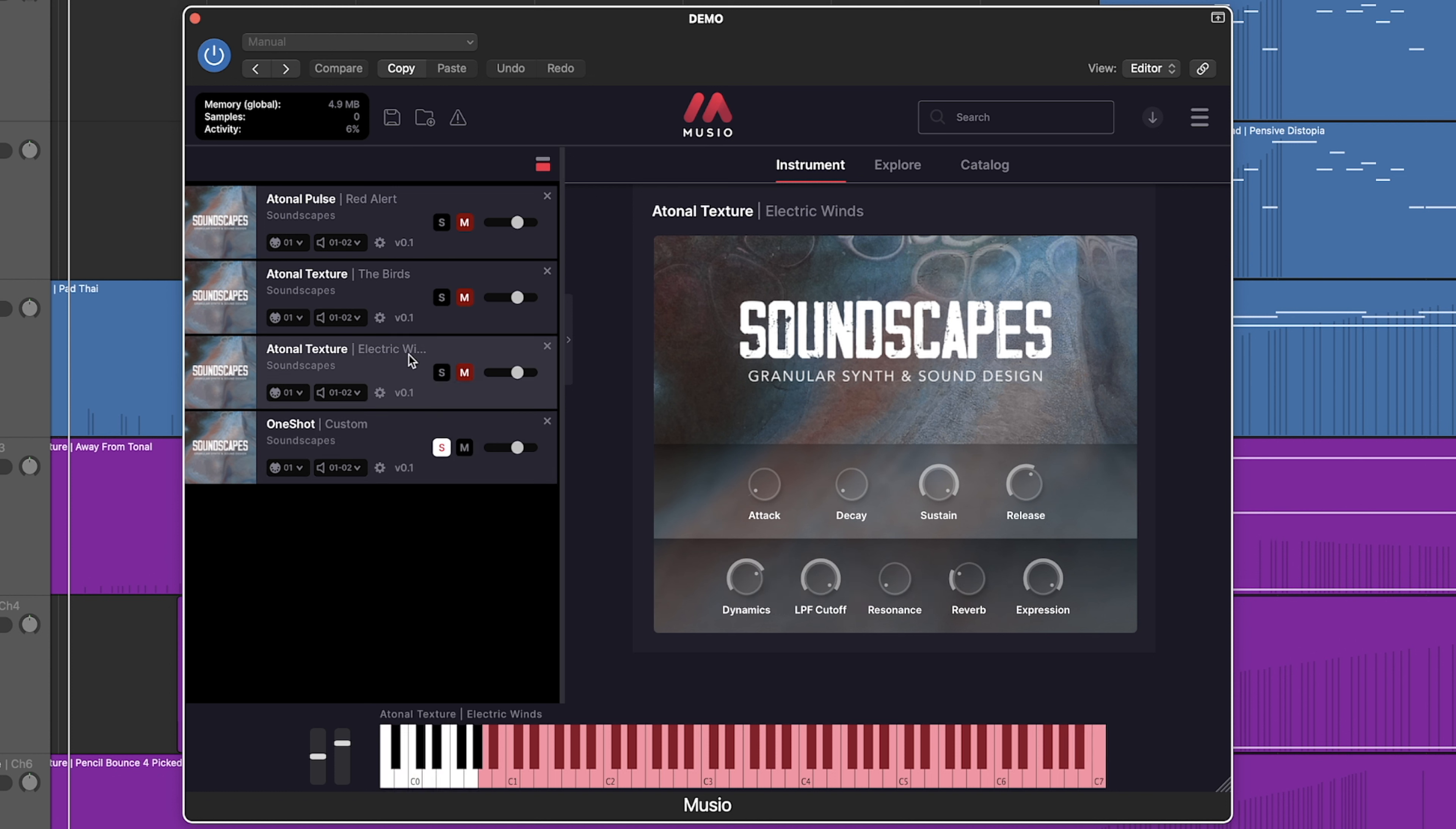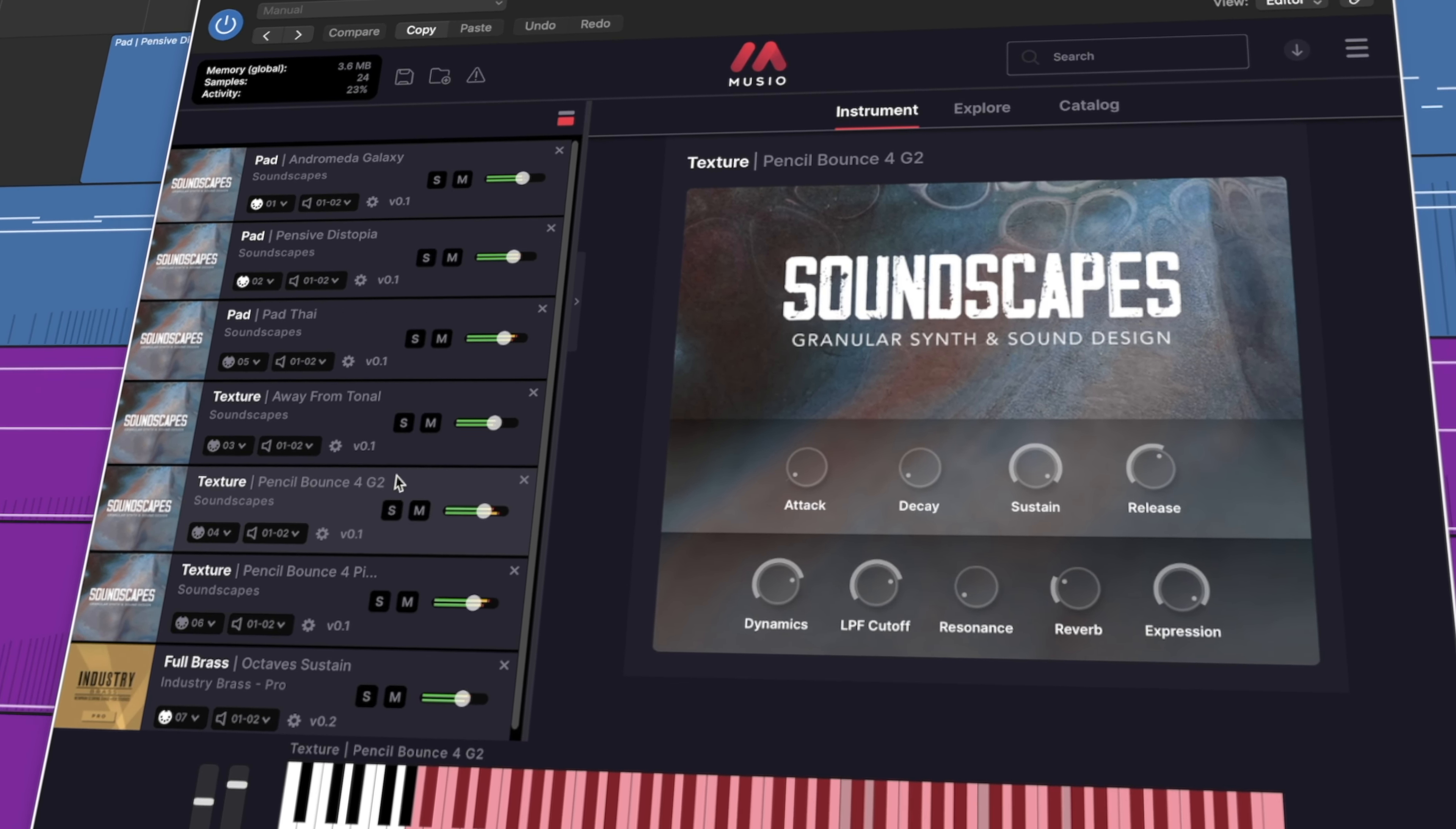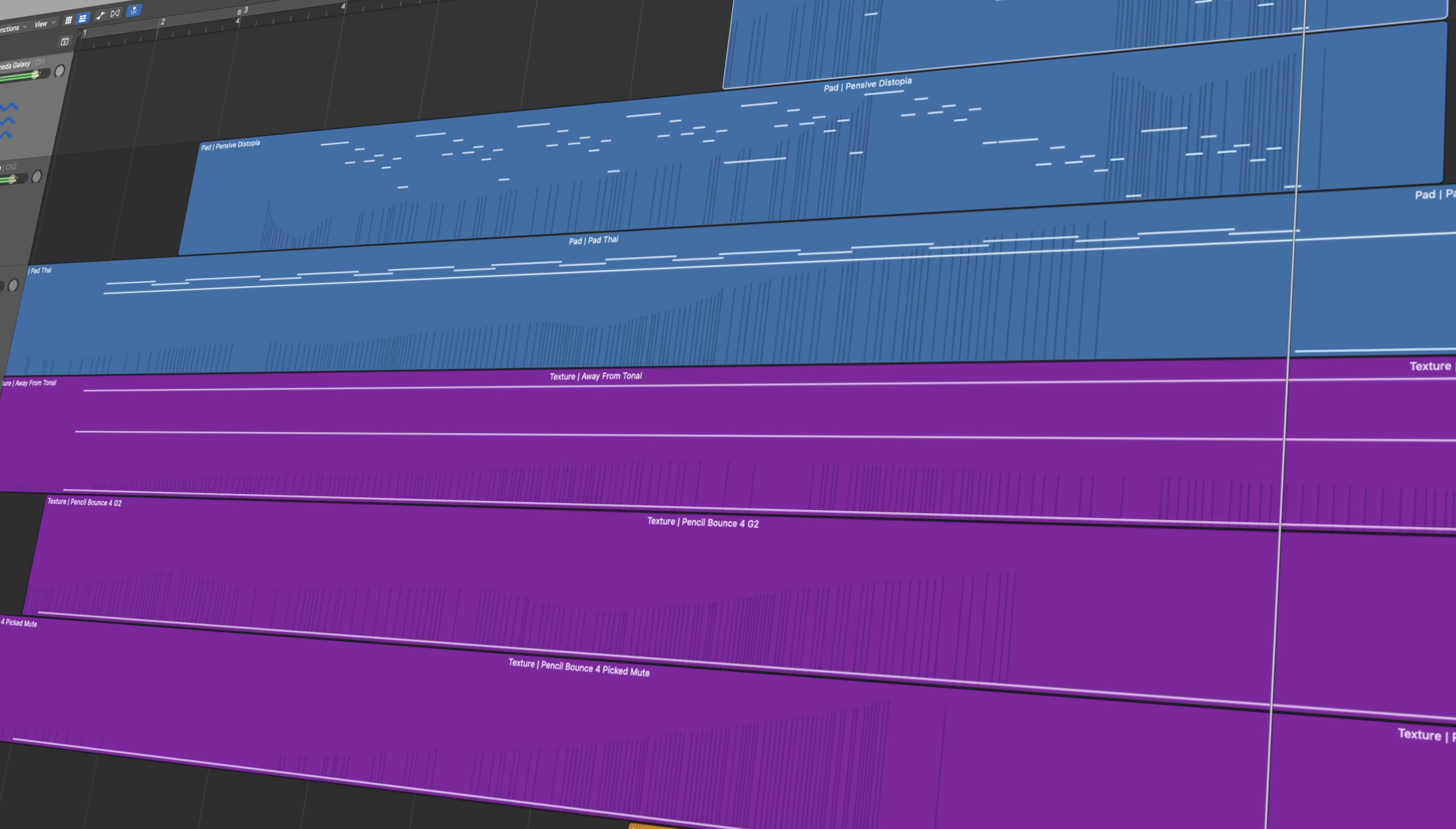One of the newest features in Museo is the Instrument tab. Each library comes with its own user interface where we can control envelope, cutoff, resonance, reverb, and expression.